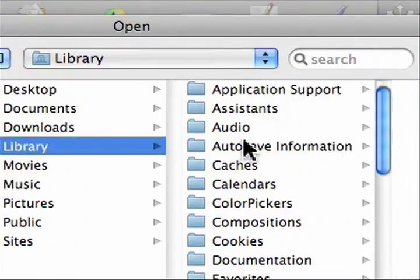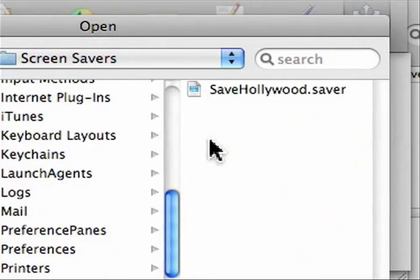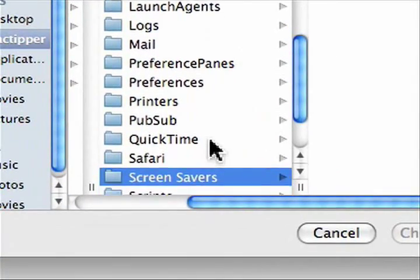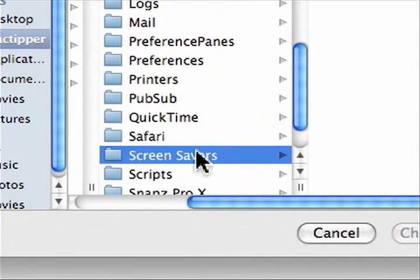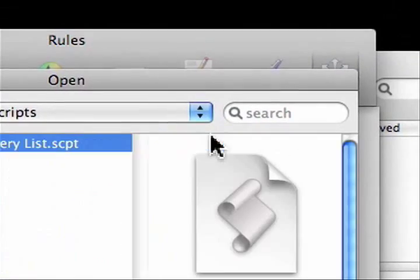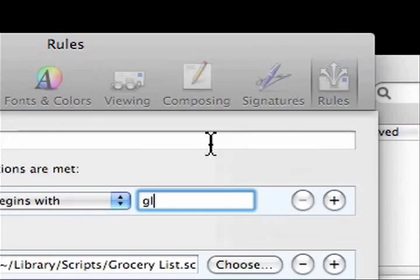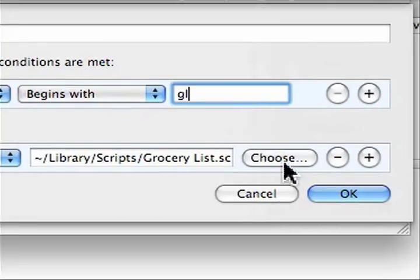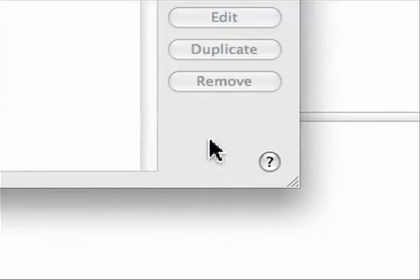We're going to go to library, scripts, right there, and grocery list. Choose that. You're all set. Say okay.